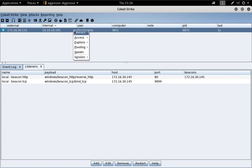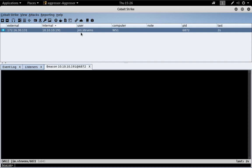Now, let's go ahead and interact with the session and take a look at what it's like to use the TCP Beacon.